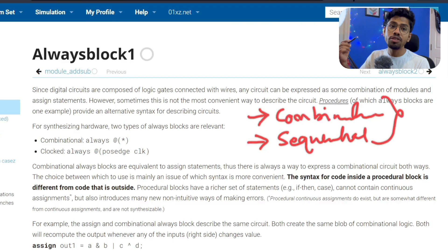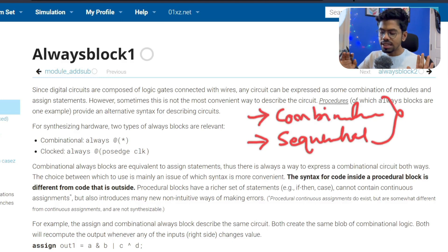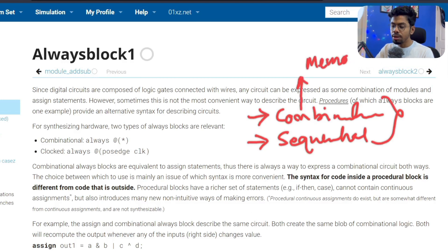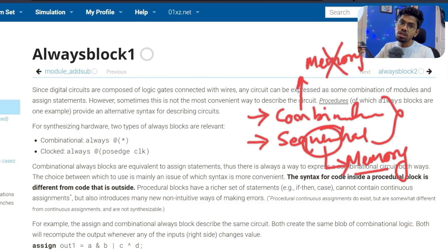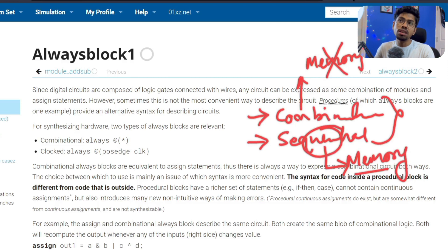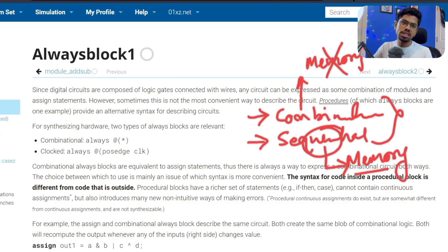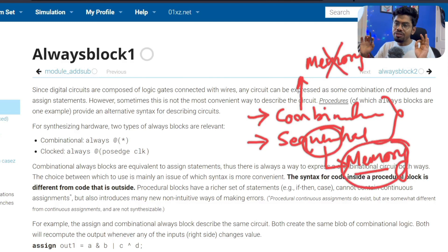If you've heard about combinational and sequential circuits, you've already read about this. If you haven't, just remember: combinational circuits are general circuits where we don't have any memory block — we can't store any data. But in sequential circuits, we have some mechanism to store values. We store values because until the exact situation arrives — a positive clock edge, negative clock edge, or a set/reset signal — we need to hold the value.